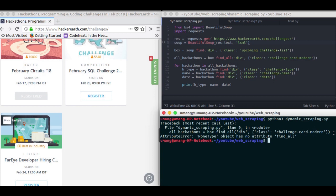And hence all the data is loaded first and then it is scraped. So this is dynamic scraping. That is loading the website first plus normal web scraping. It's as simple as that. So without wasting any time, let's get started.